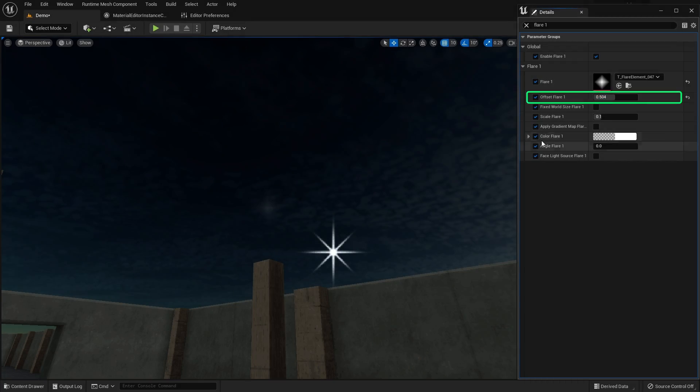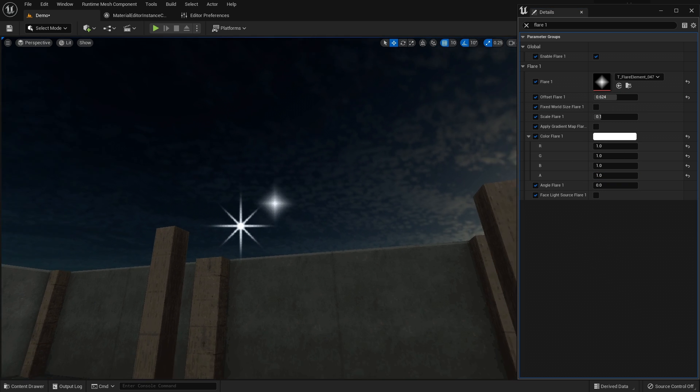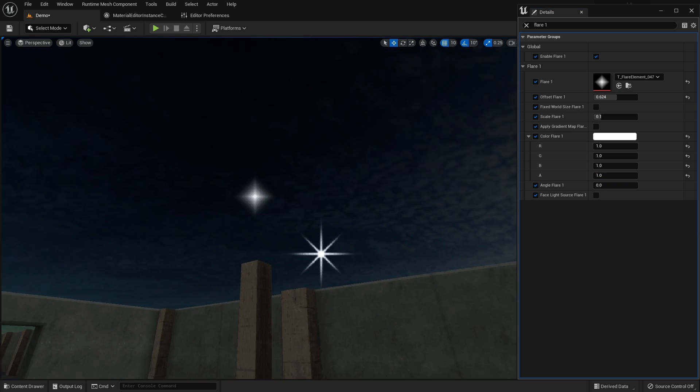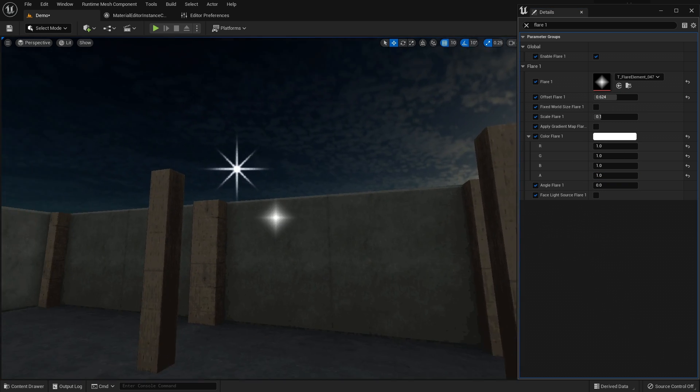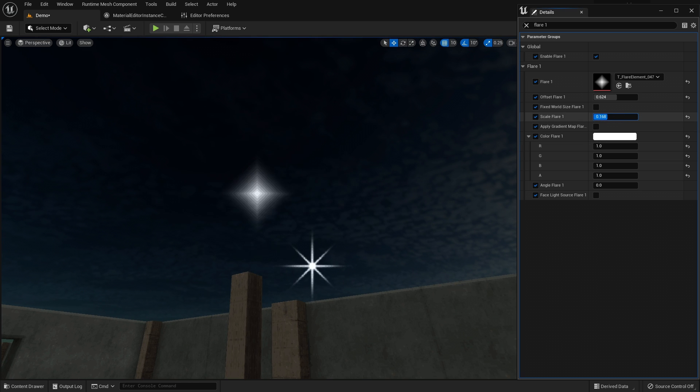The offset affects the position of the flare texture on the screen. You can scale the flare in UV space, and it will remain the same size no matter how far from the light source the camera is.